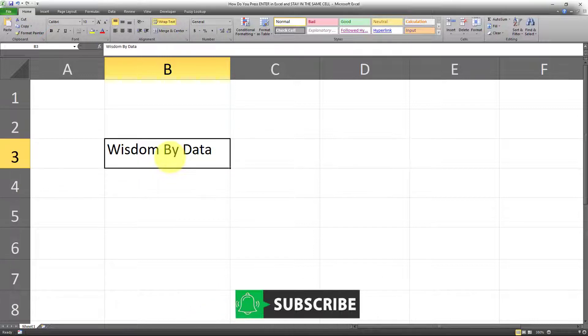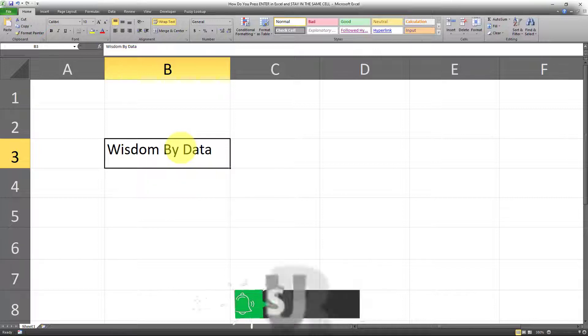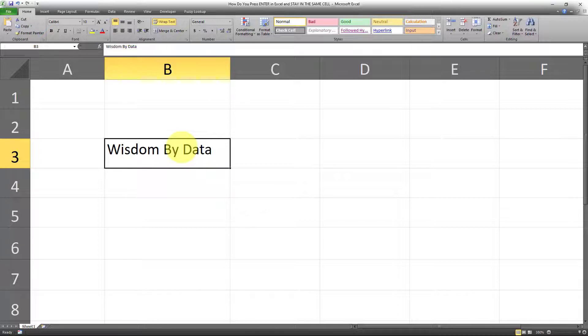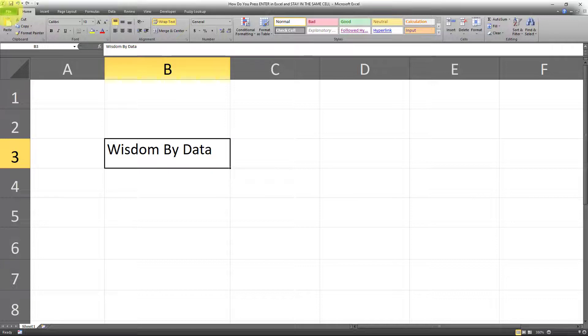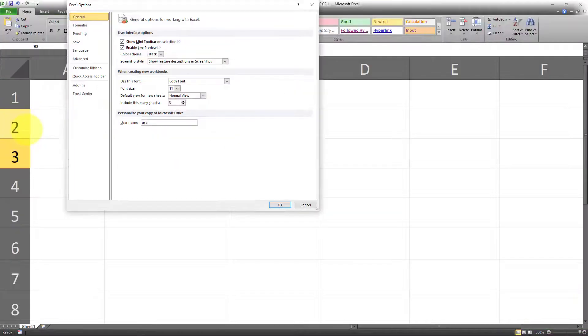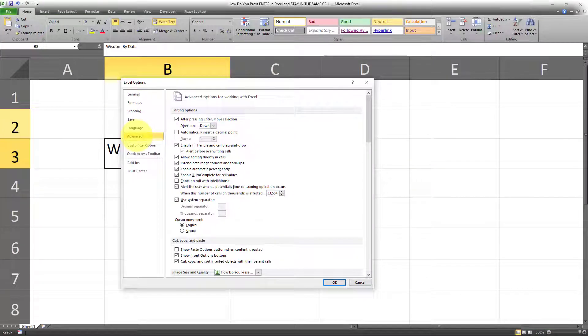So now that we've gone through the keyboard shortcuts, I want to show you how you can change the overall behavior of the Enter key so that you don't even have to use keyboard shortcuts if you want the Enter key to behave in a certain way. To do that, you have to go to File, Options, and then to Advanced.